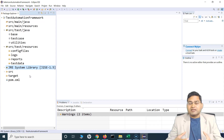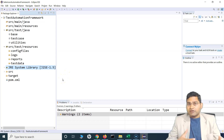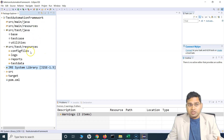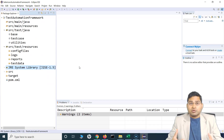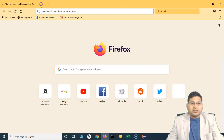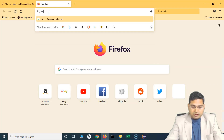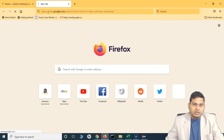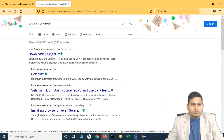First, since we are learning Selenium with Java, Java is already set up by default. We have created the Maven project. The next step is to use Selenium, so we need to add the Selenium dependency or library. One way is to download the Selenium library — you can go to selenium.dev and search for the download page.